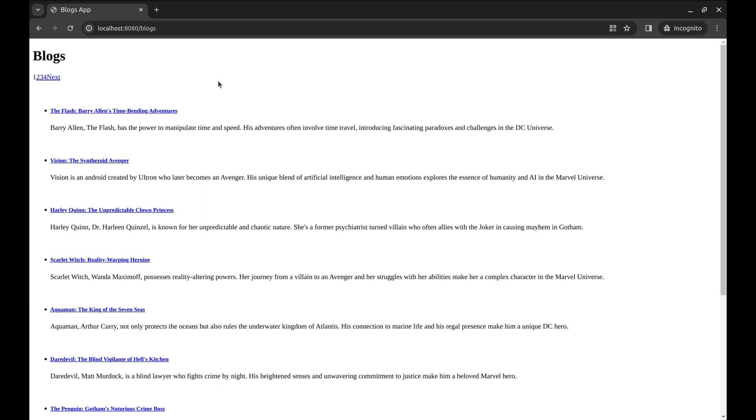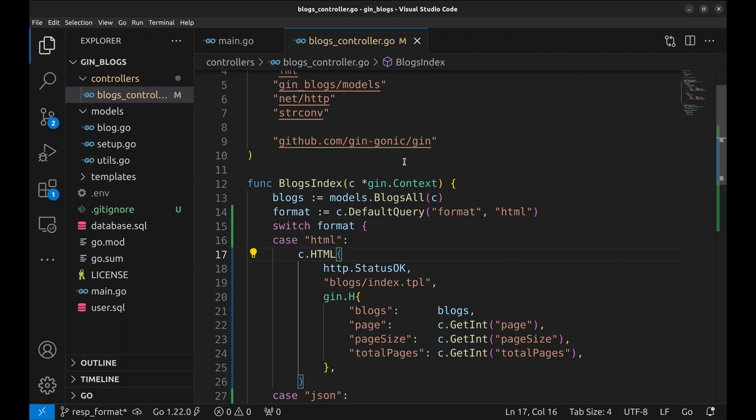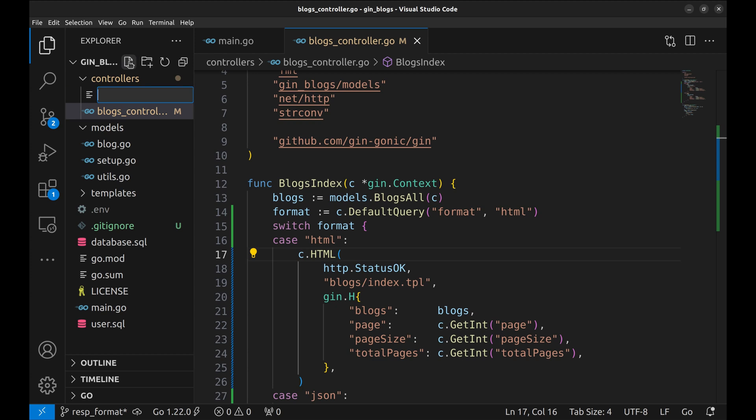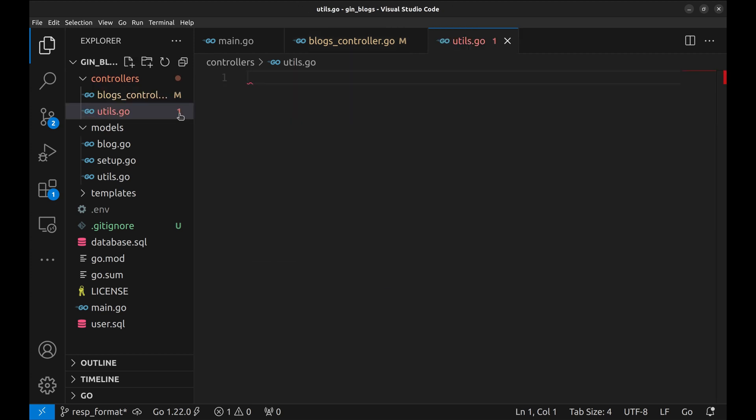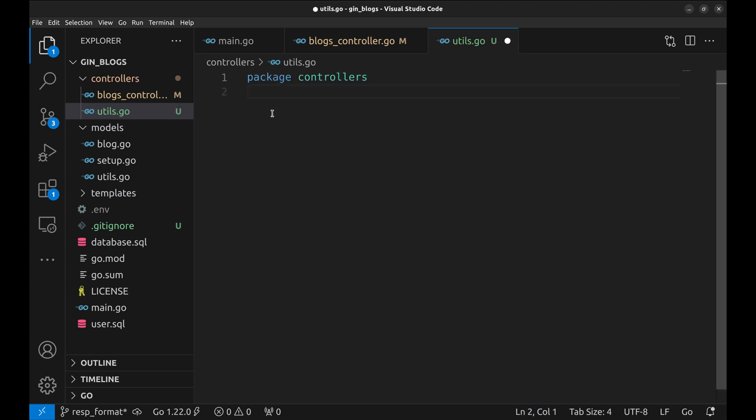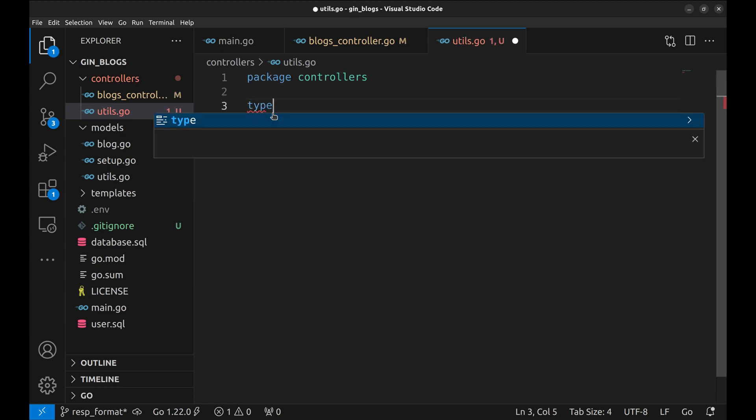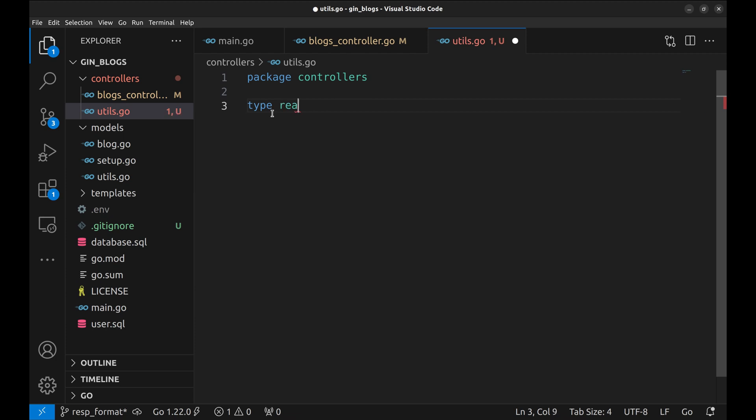Having this logic in all routes is a pain, so let's move this logic to a separate function. Create a new file utils.go. Create a new data type called response format, which is of type integer.